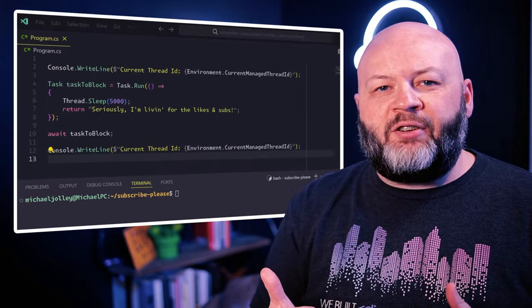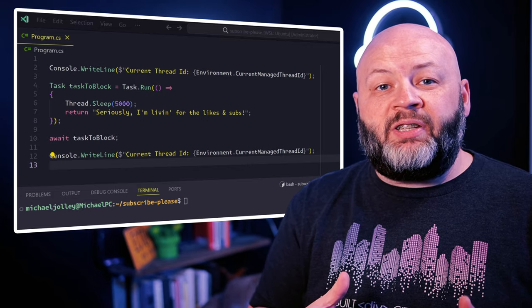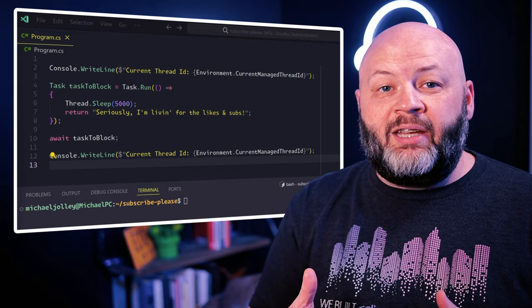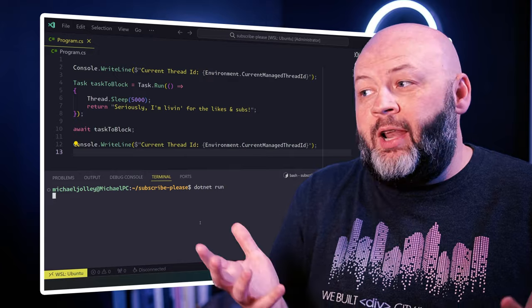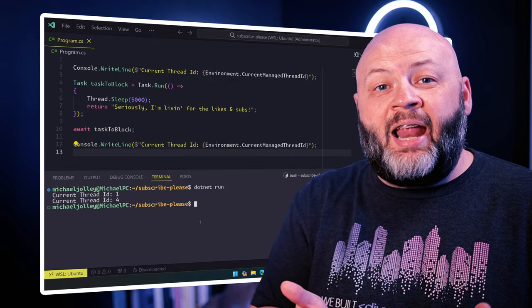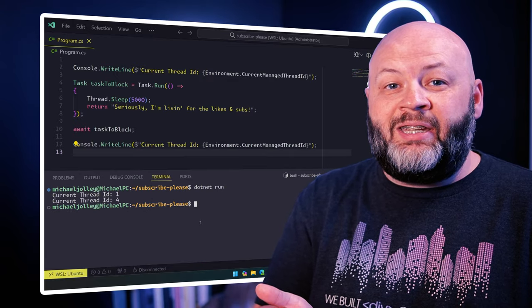Introducing the await operator. Let's refactor that code a little bit. We'll remove the task.wait and replace it with await task. Voila! Our code ran, and we can see that it actually finished on a different thread than it started with. Why did that happen? Because when that process began to wait for our task to complete, it freed up that thread to be used by others who may need it.